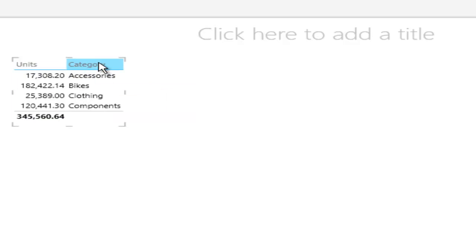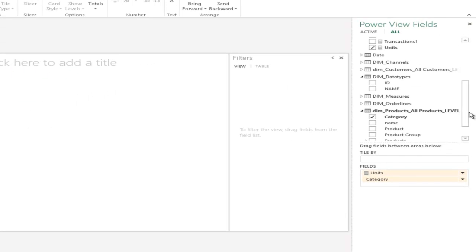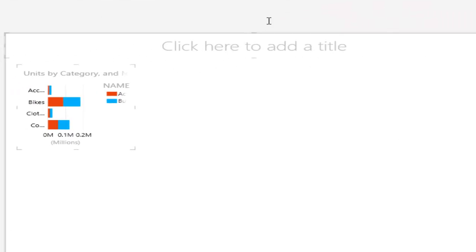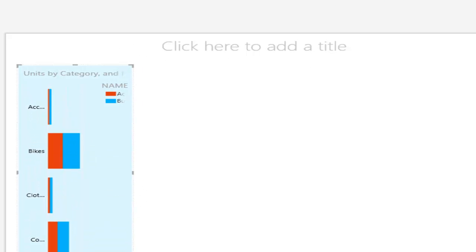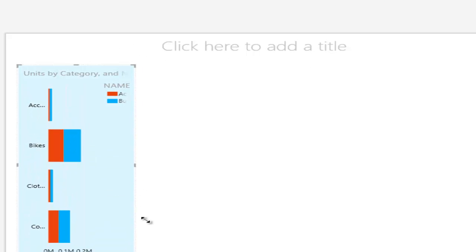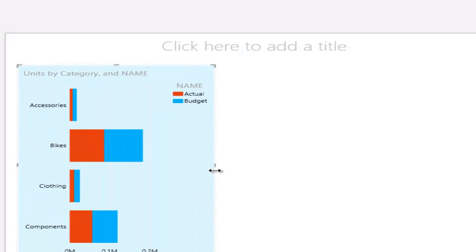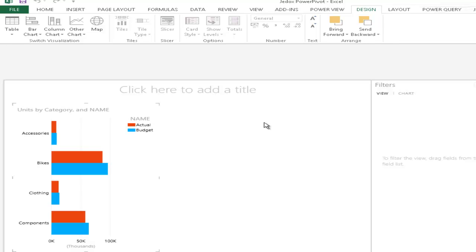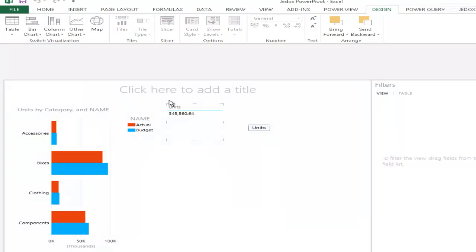And now we can take, for example, the units, show those by product category, and maybe do a comparison based on the data type. And convert this entire thing, this table, into reports. We've got another nice comparison here of actual and budget data.